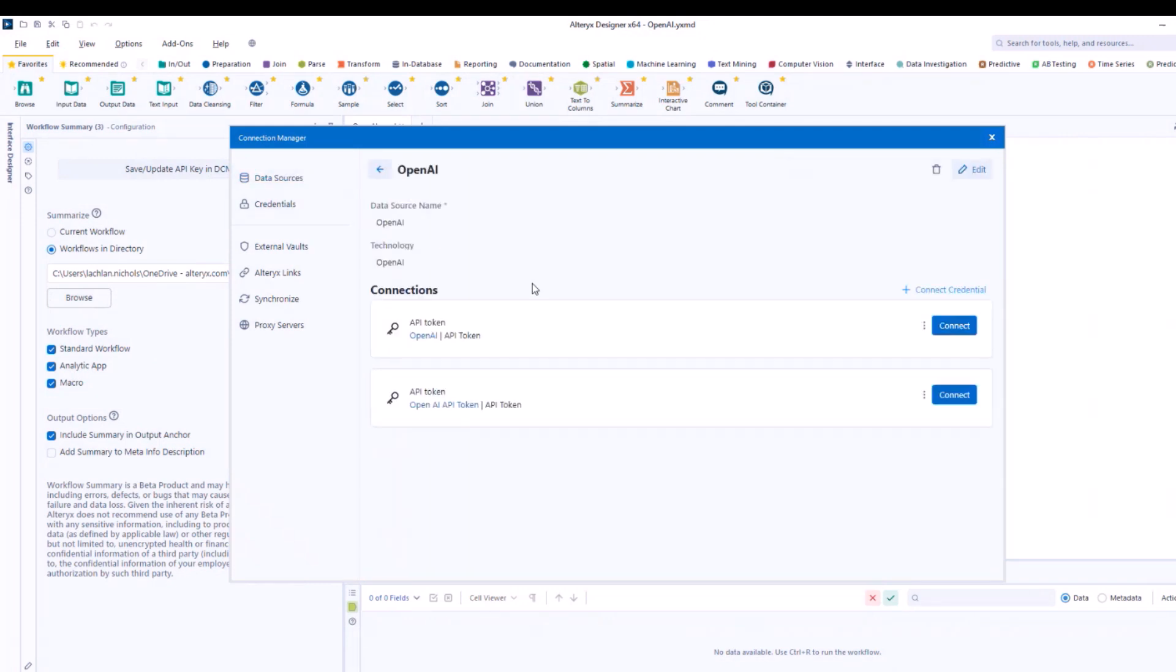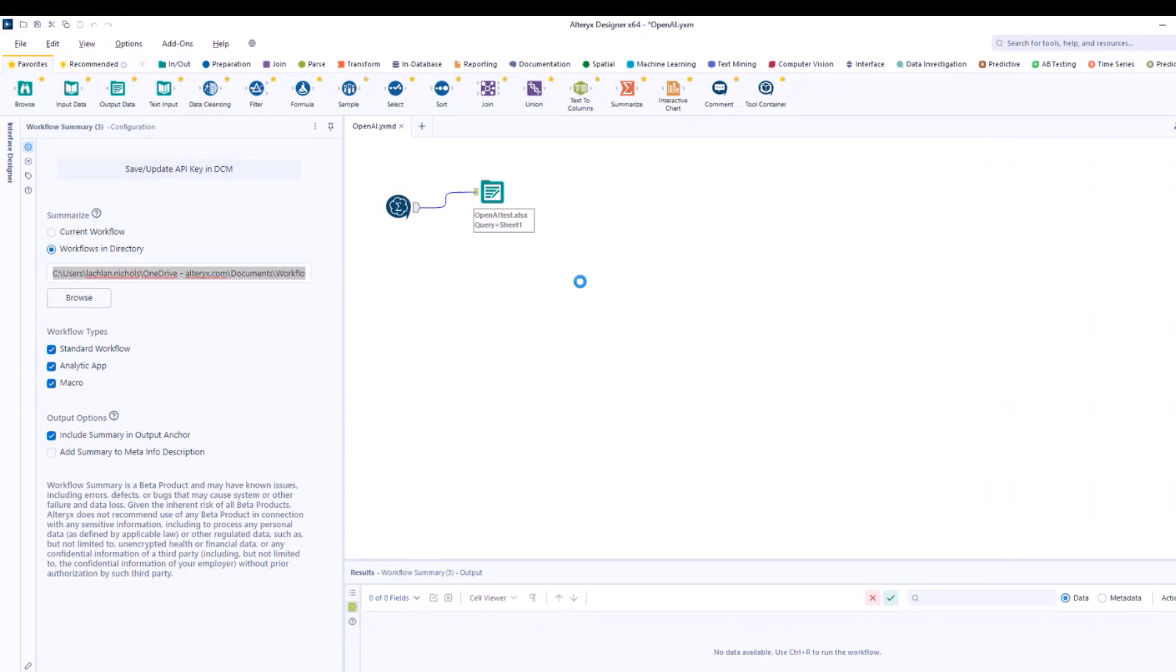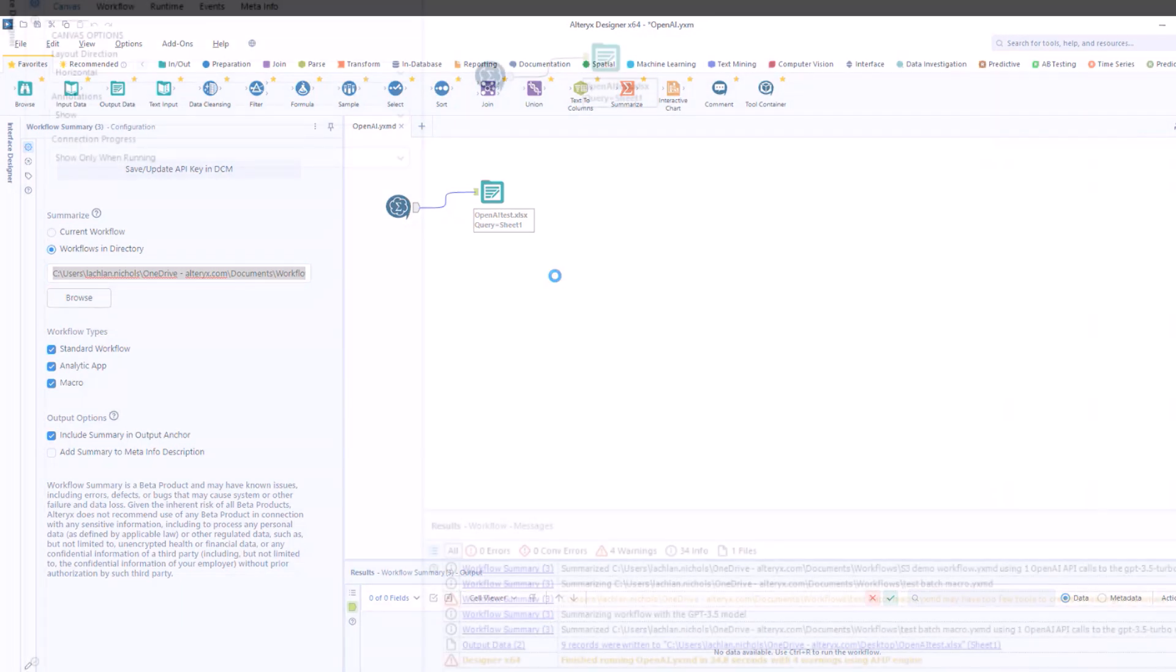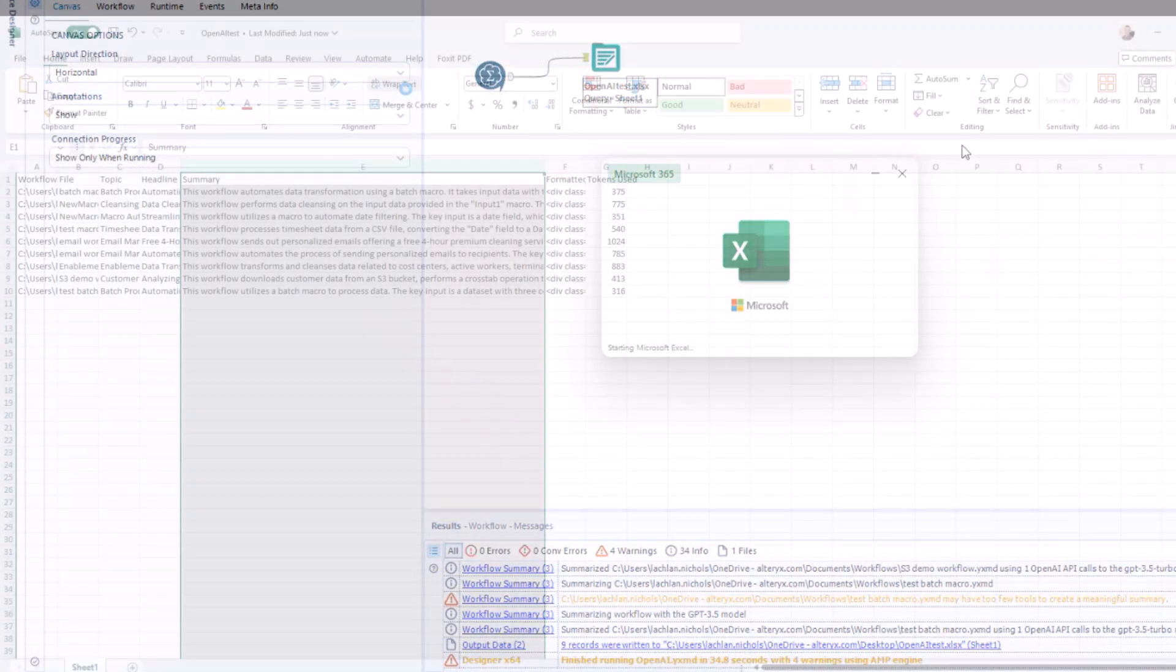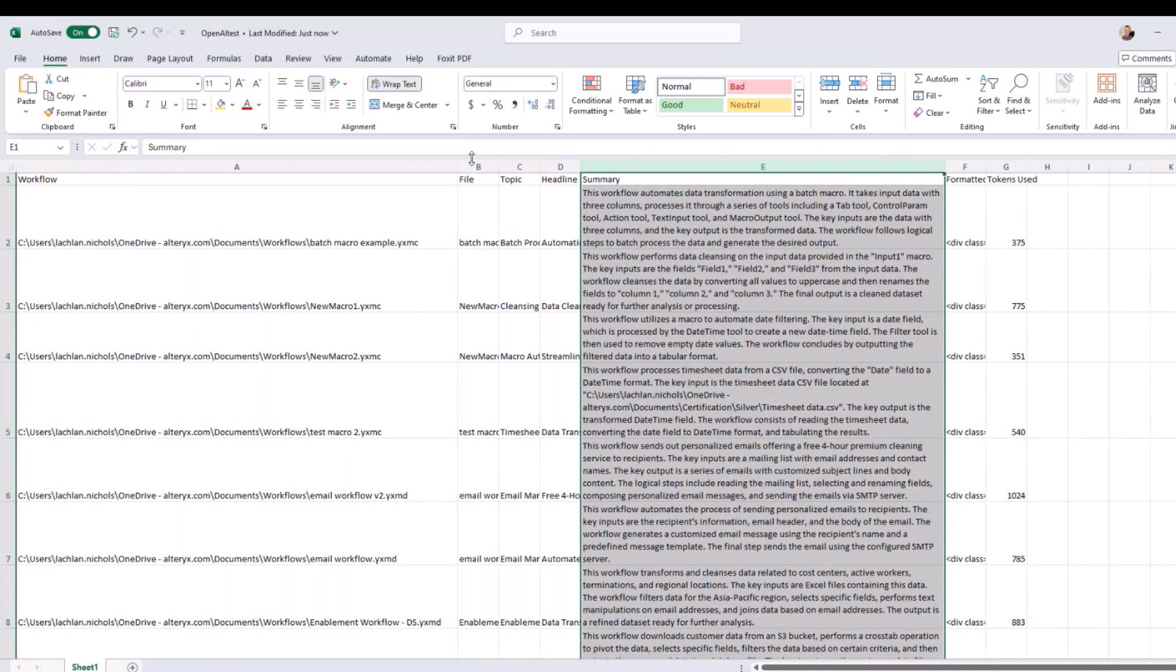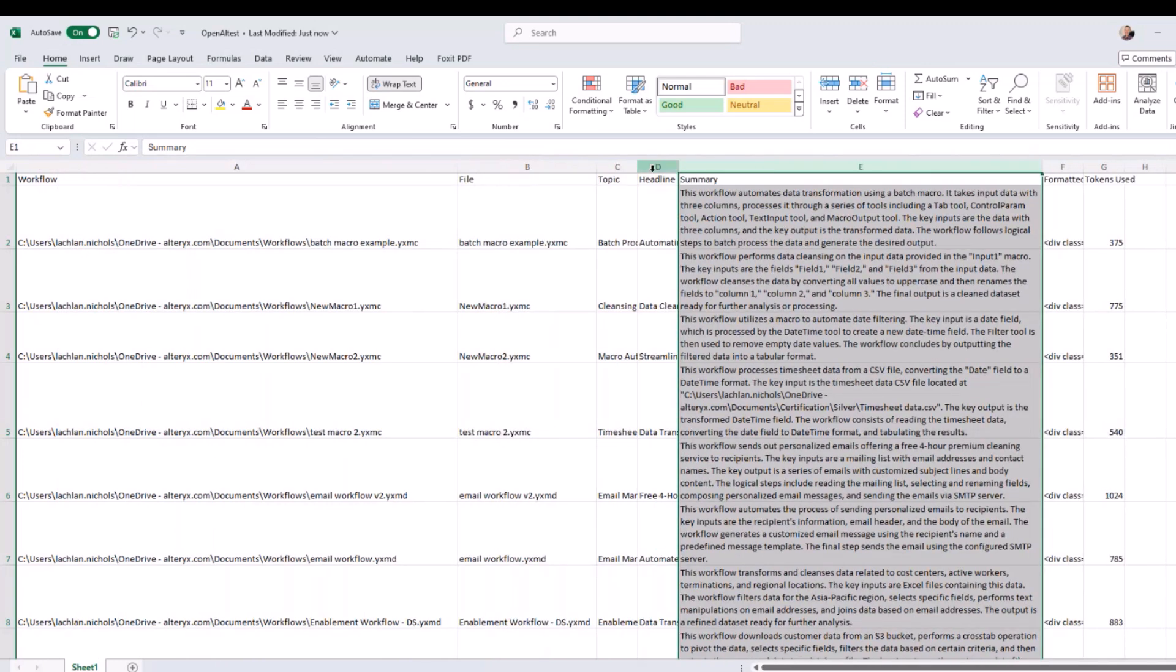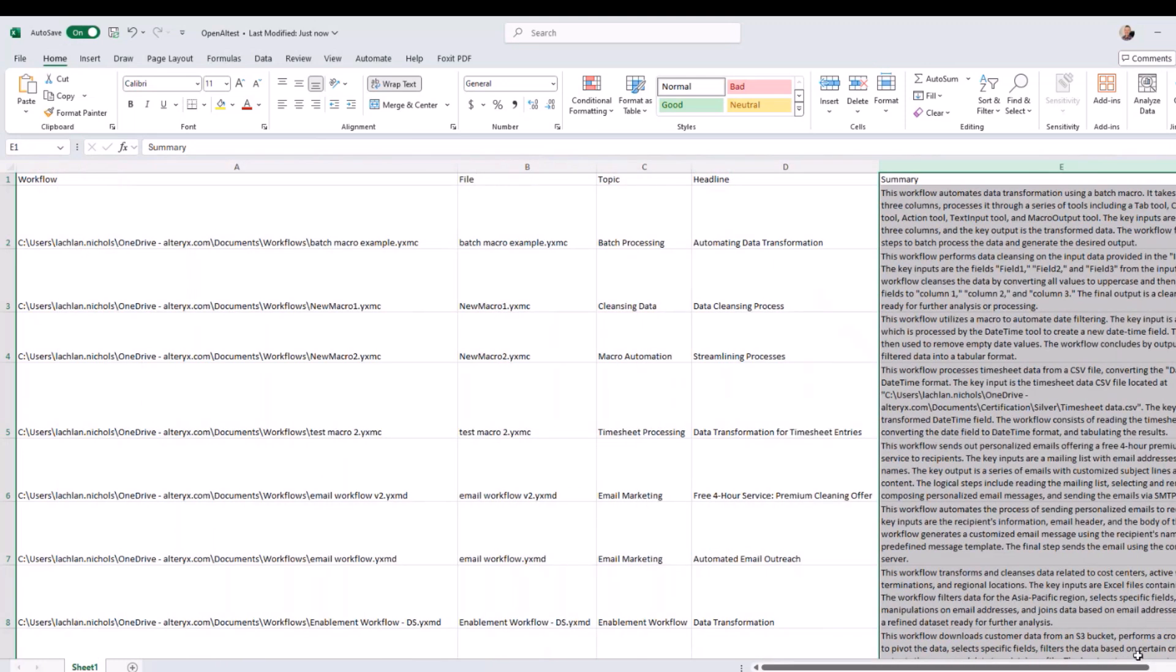It's a game changer for documentation, offering an AI-driven overview that makes understanding and maintaining workflows easier than ever. Simply add the workflow summary tool to your workflow or point it to your workflow file directory and let AI do the heavy lifting for you, creating a report that enhances your documentation efforts.